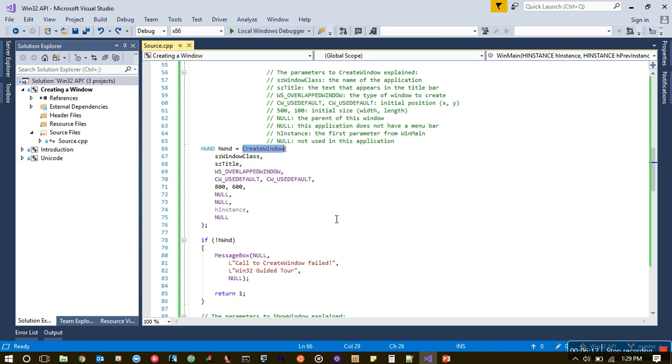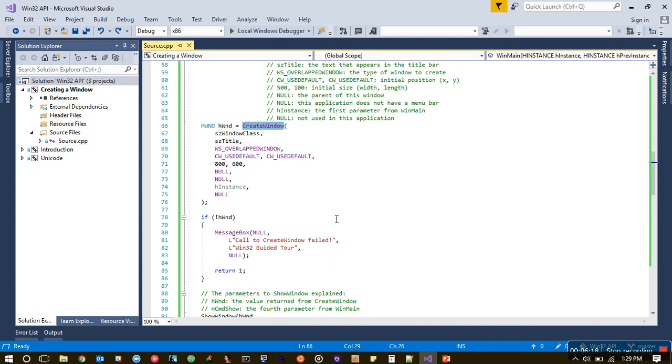CreateWindow allocates the size for our window application. Now who does that? The Windows operating system does that. When I talk about Windows, I talk about Windows operating system. When I talk about window, the singular, I'm talking about the window application. It's a little confusing, but that's the way it is.